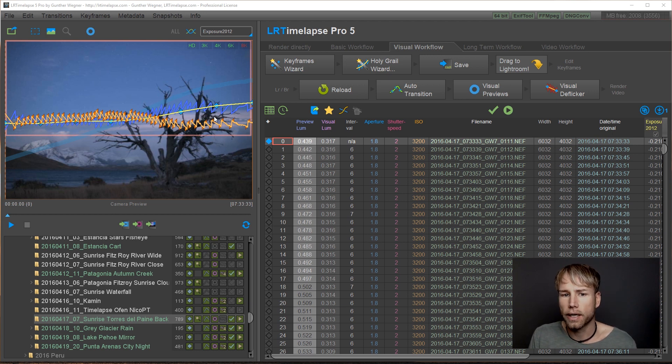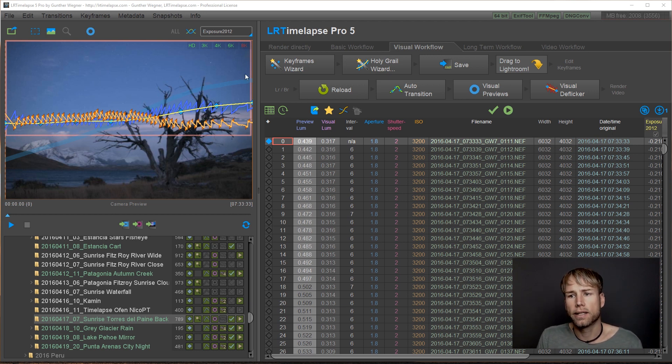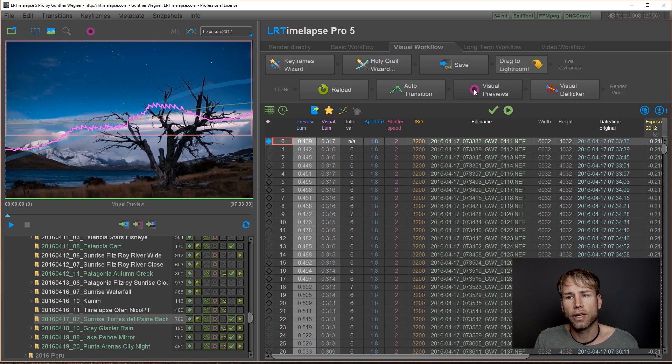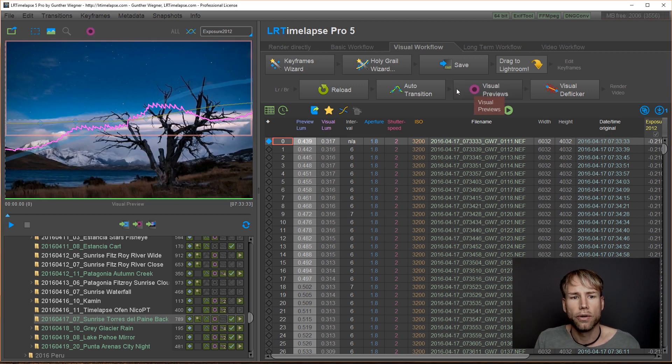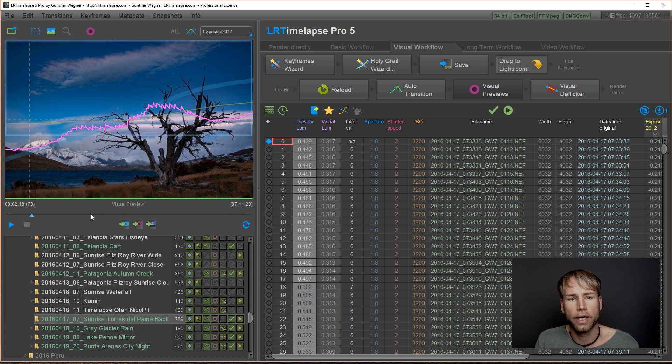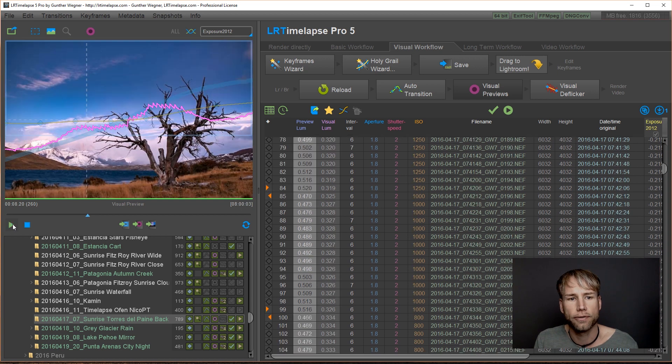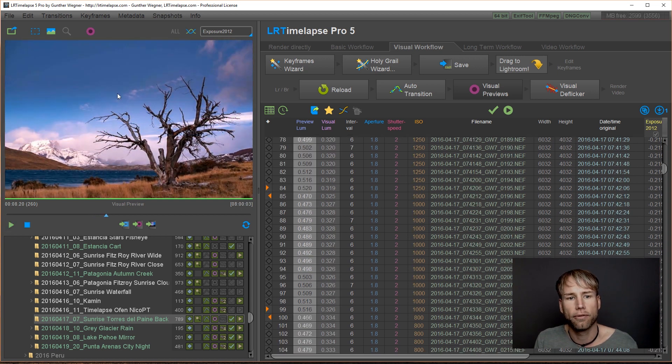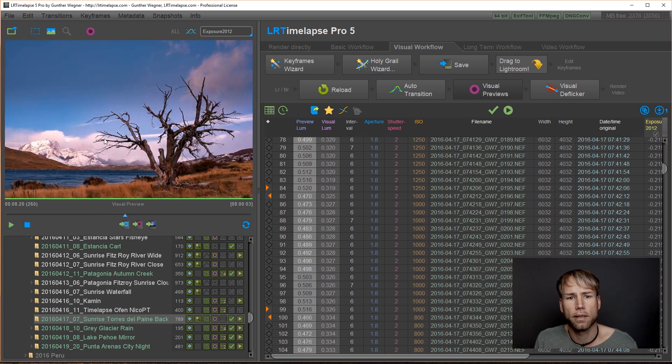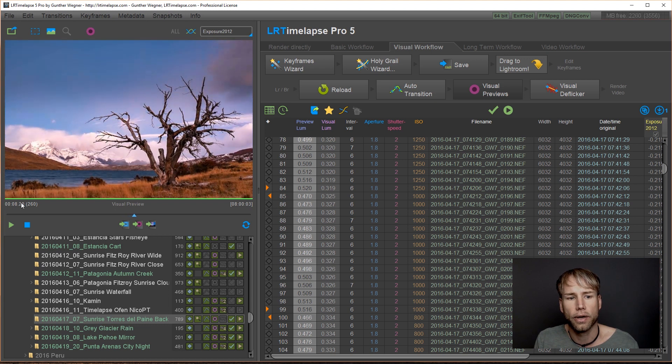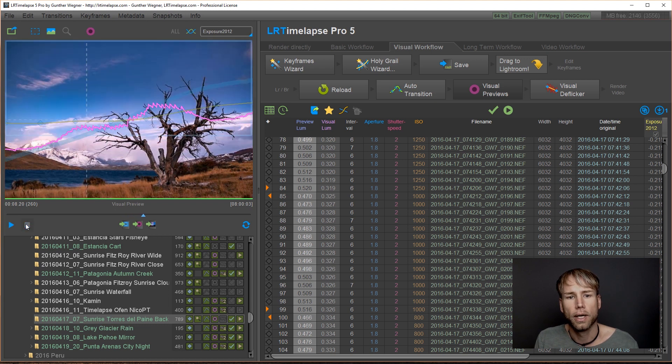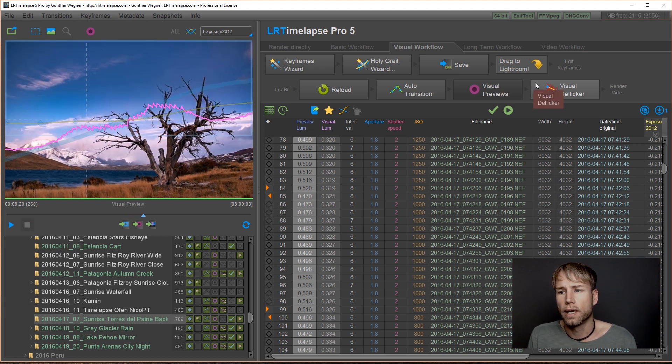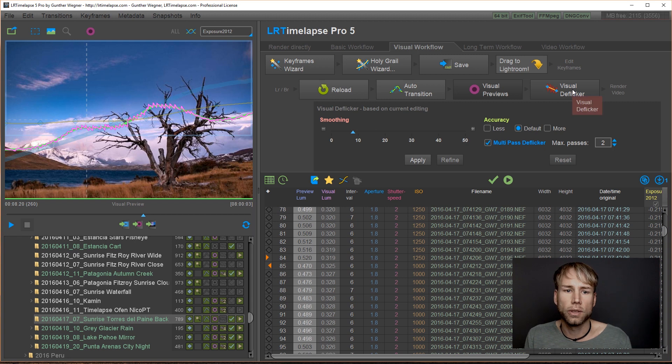I went to Lightroom and I did some heavy editing. So after generating the visual previews, you can see there is still some flicker going on here. Shift play. You can play back from the cursor position and you see there is a lot of flickering going on here. We will remove it just using the visual deflicker.